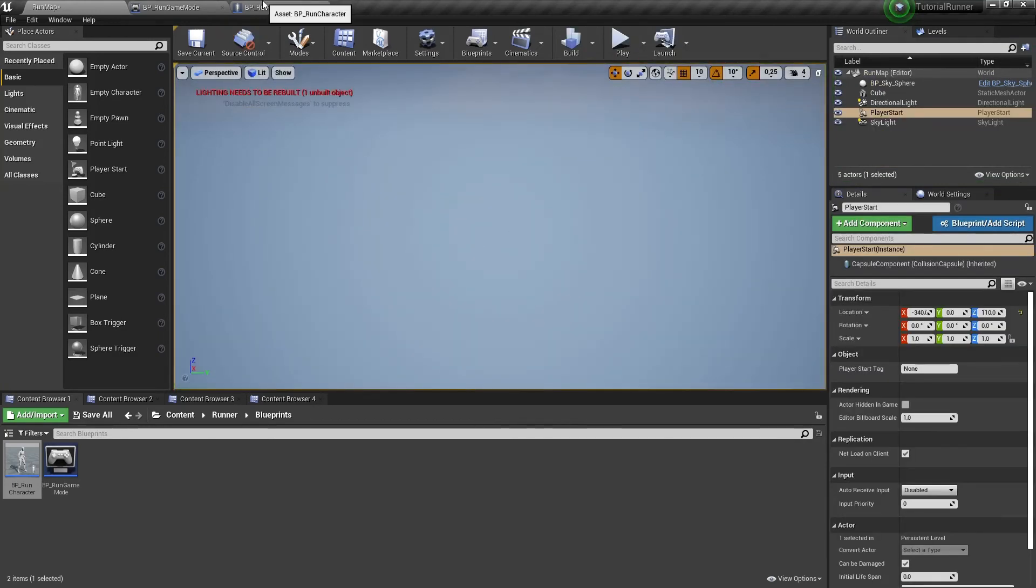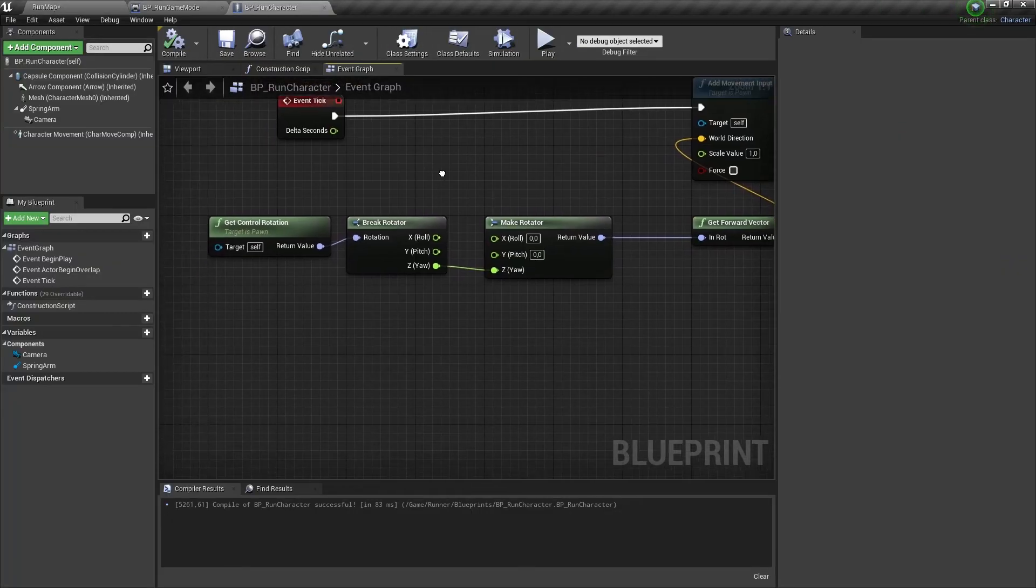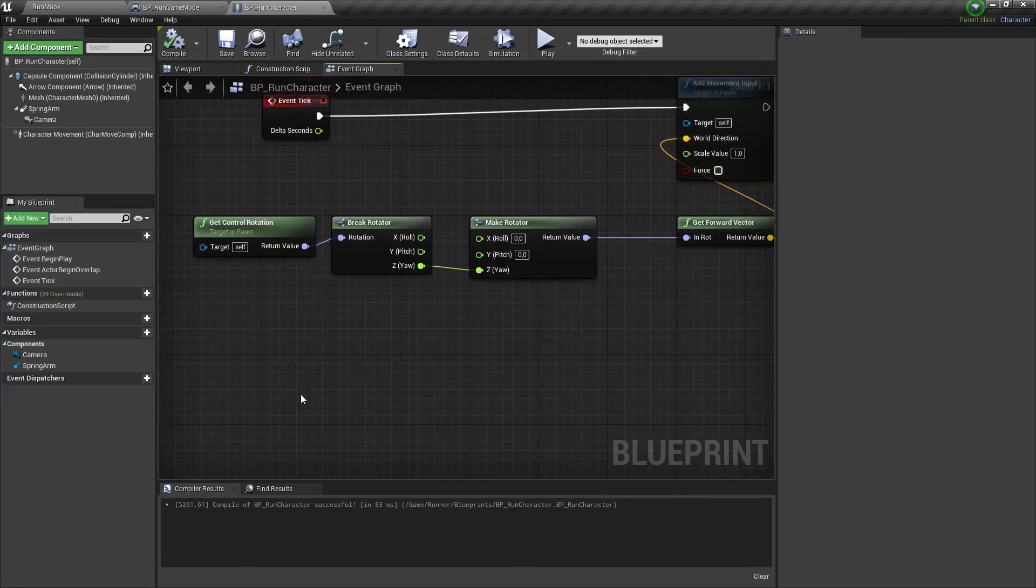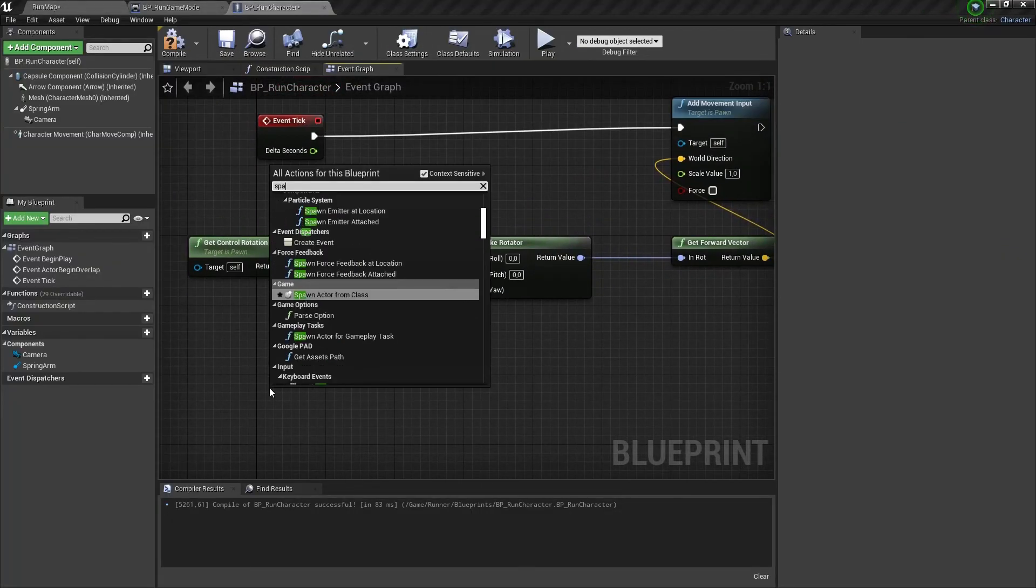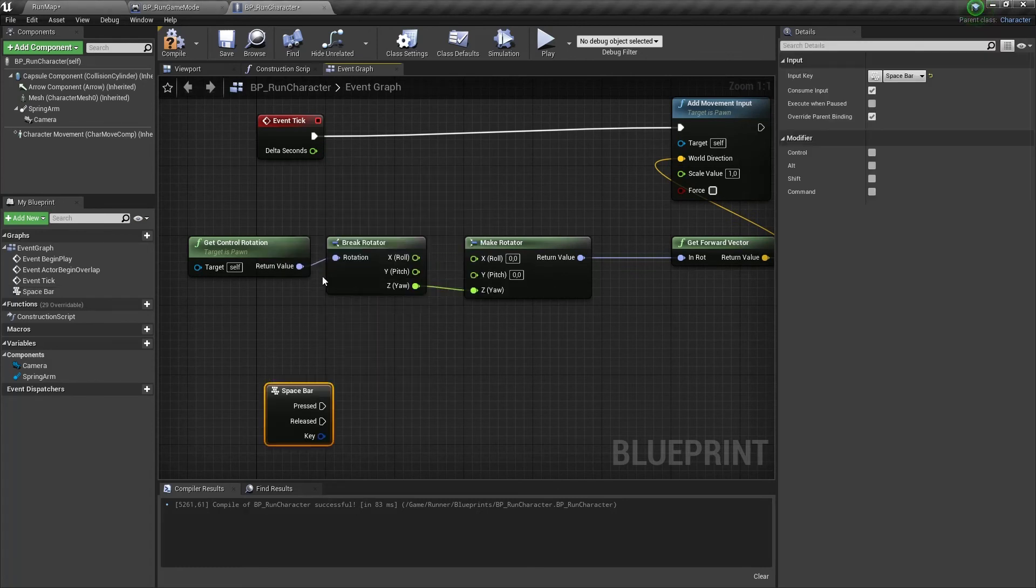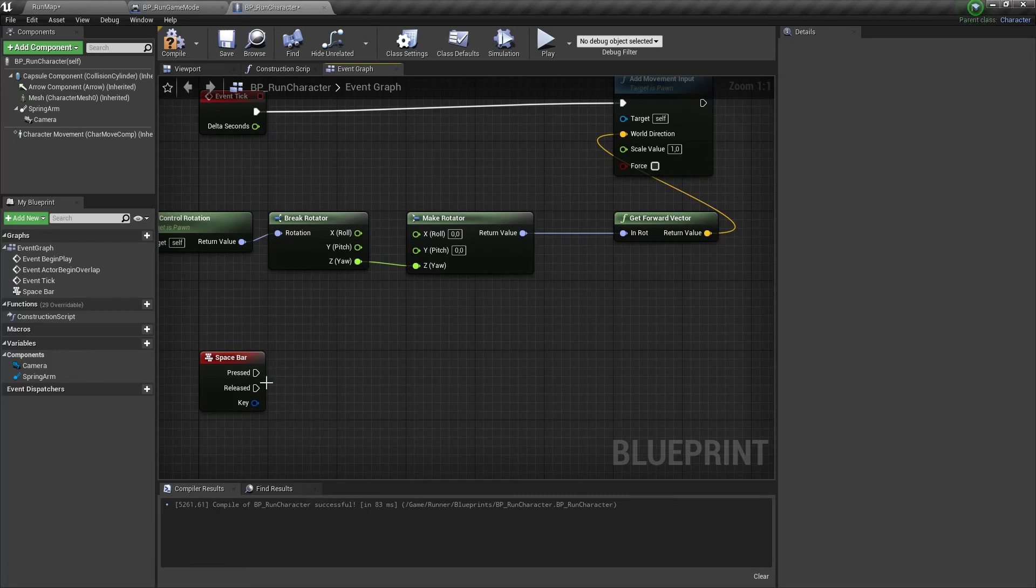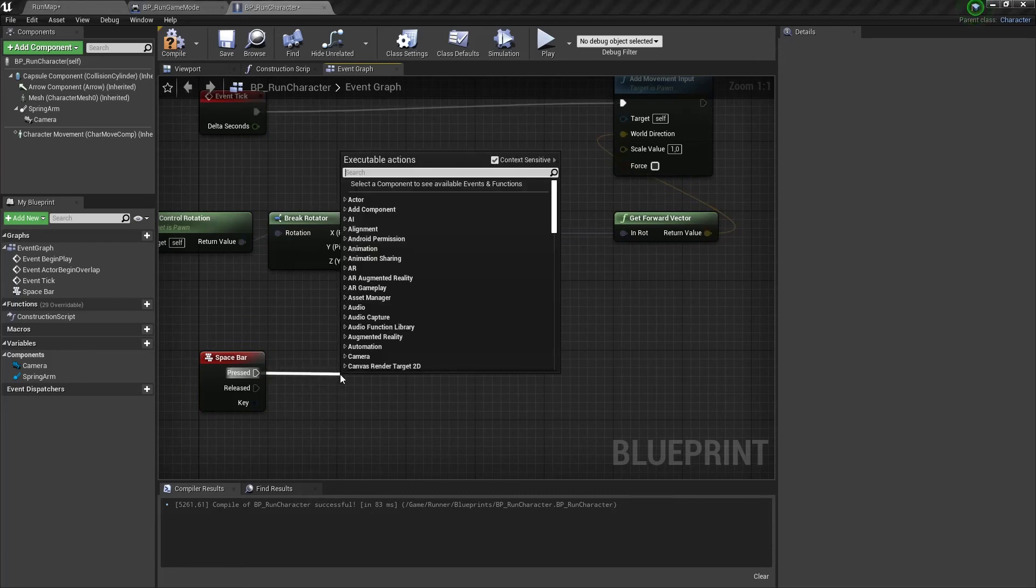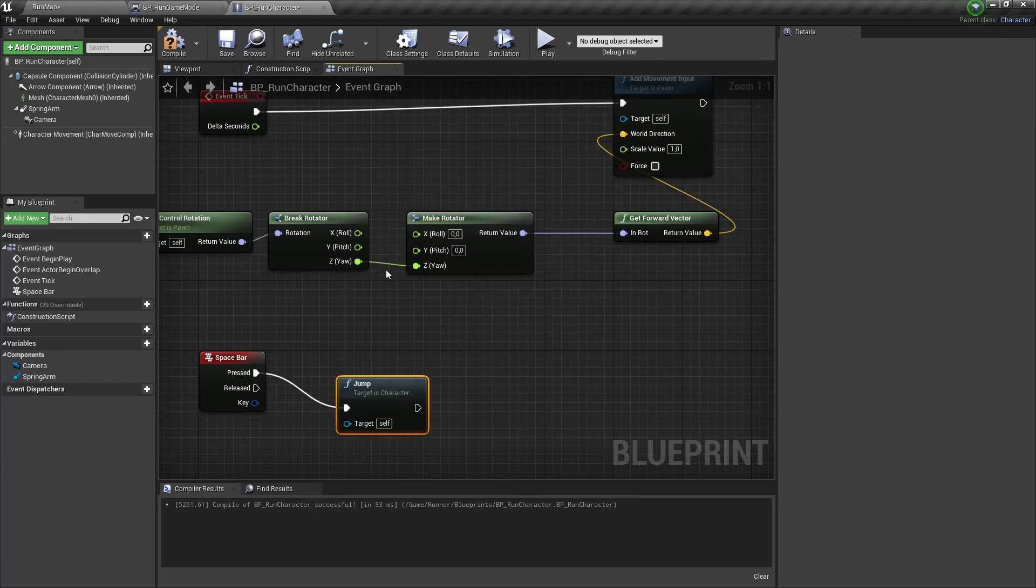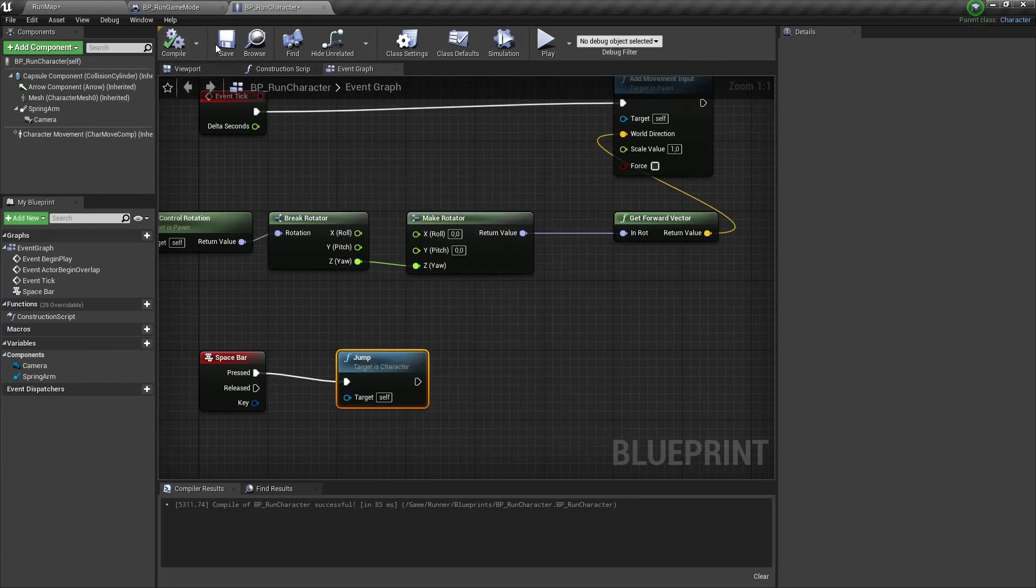And the last thing here we need to make our character jump. Let's take a node for the spacebar button. And we need to add a jump node and connect it to the pressed event of the spacebar button.